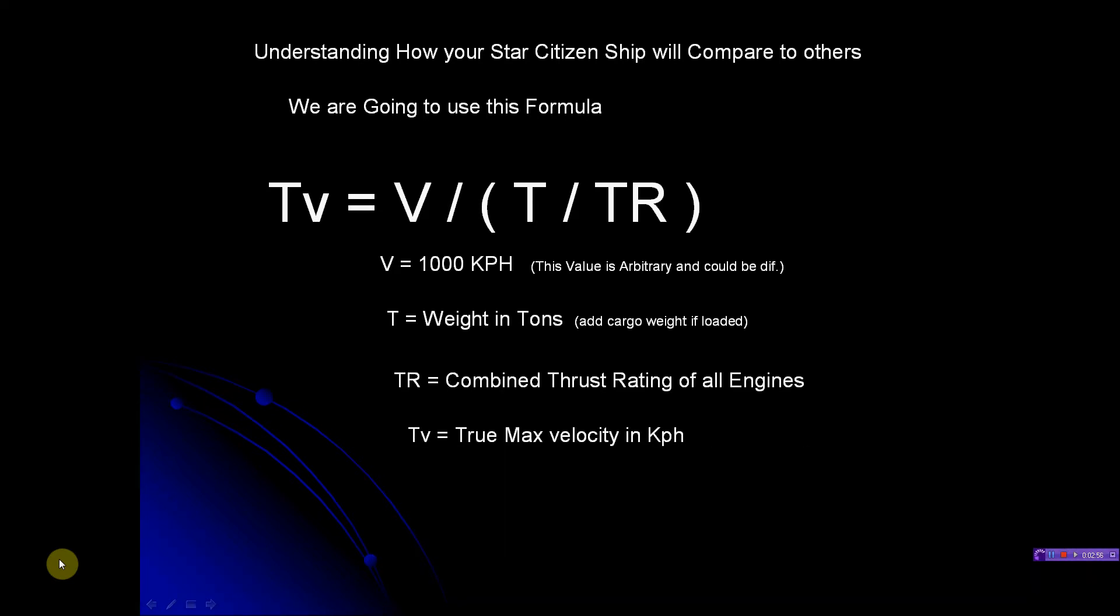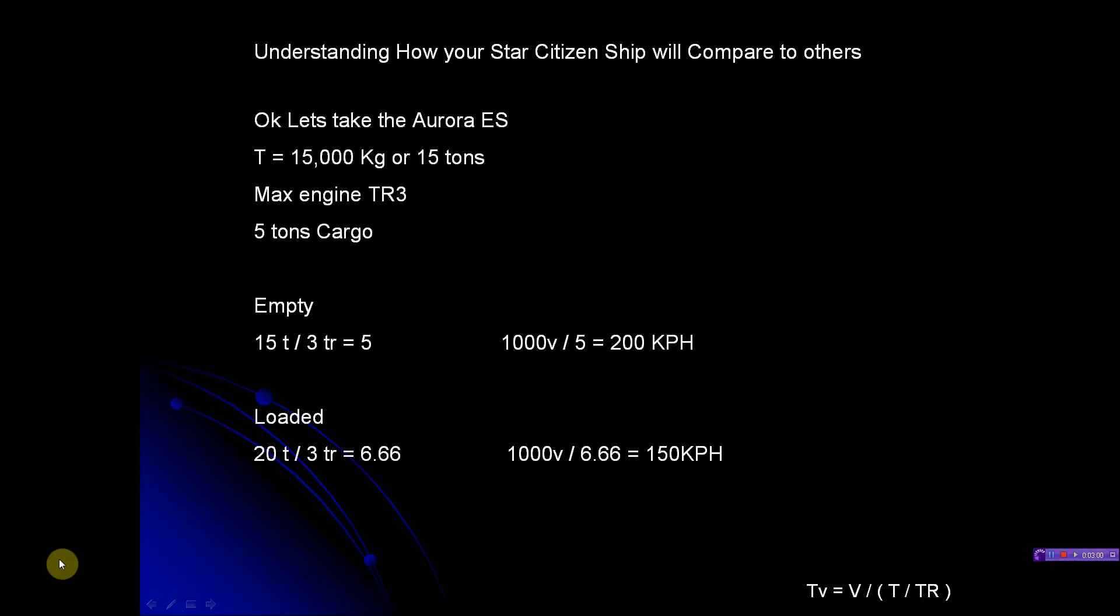Let's take the Aurora ES. It's 15,000 kilograms or 15 tons. Max engine is TR3 - that doesn't mean it's equipped with a TR3 right now when you buy it, but it has a max potential of having a TR3. It can carry 5 tons of cargo, and you can find that all on the RSI ship specs website.